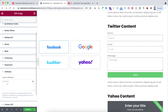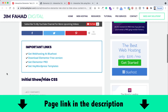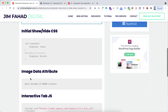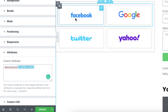I already have written the attribute text for you — just go to jimfahaddigital.com (link in the description). Scroll down and you'll see 'image data attribute.' Copy that attribute text, go back inside Elementor, and paste it. It says 'data-show-me' then a pipe symbol then the ID name. For the Facebook logo I'm writing 'facebook-content' as the value.